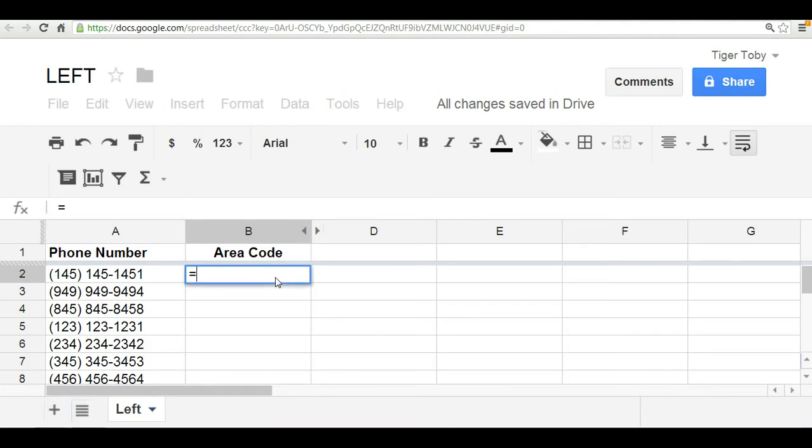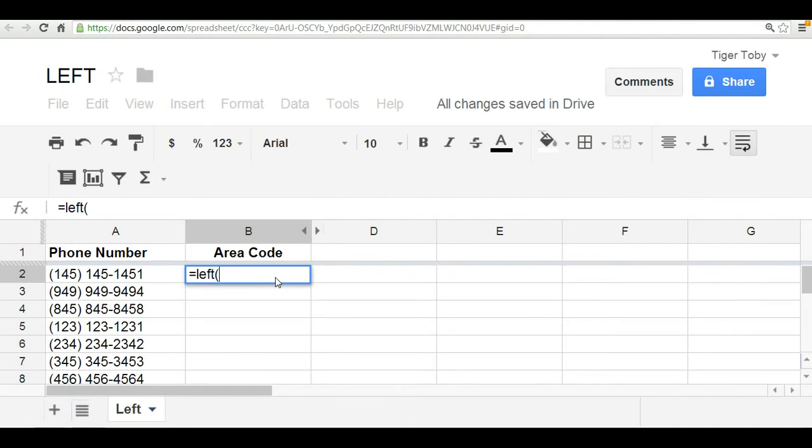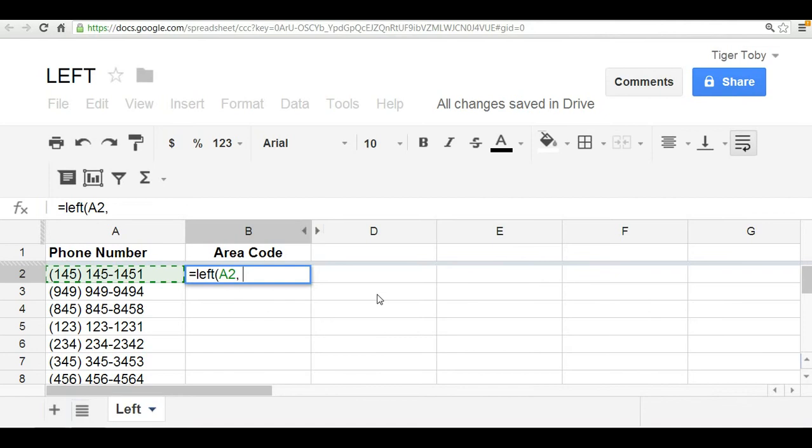So, in this case here, we start off with an equal sign, as always, followed by the function name, which is left. The text value would be cell A2. It's the phone number that we're referencing. Now, because we just want the area code, and we want to maintain the same format, we want to include the open paren, followed by the three digits, which make up the area code, followed by the closed paren.